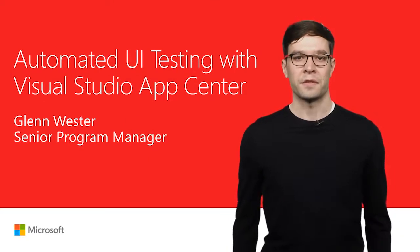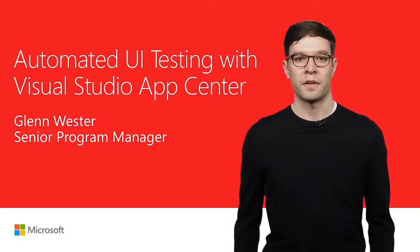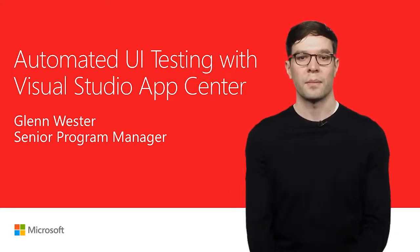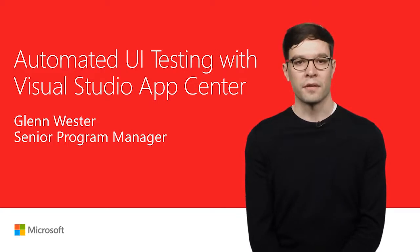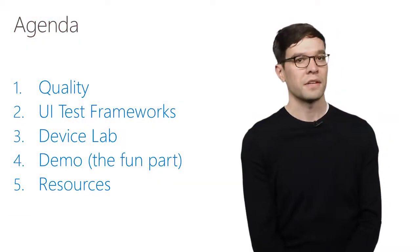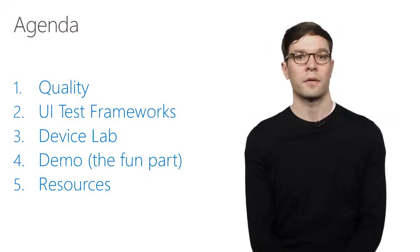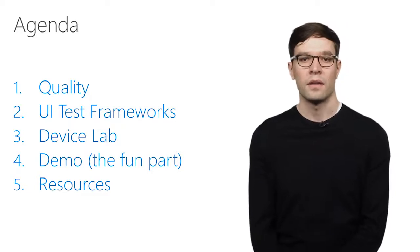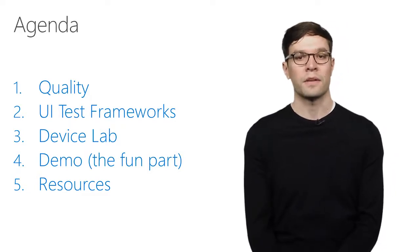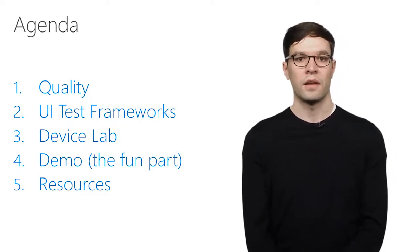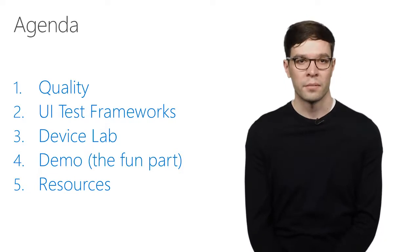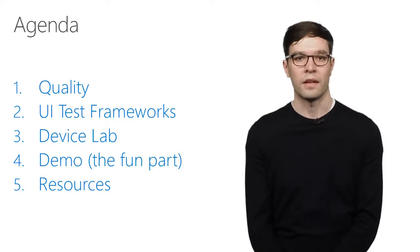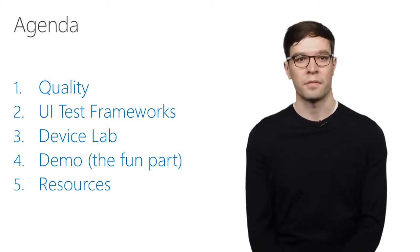Hi, I'm Glenn Wester, Senior Program Manager at AppCenter. I'm excited to talk with you today about automated UI testing. Quick agenda, today we're going to talk about application quality, the UI testing frameworks that we support, our very impressive device lab, and a quick demo, which I think is the fun part.